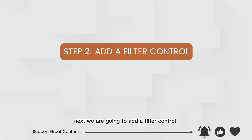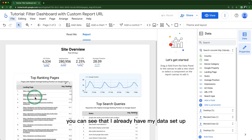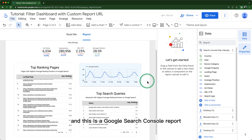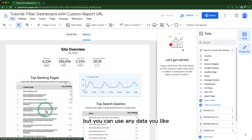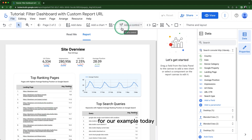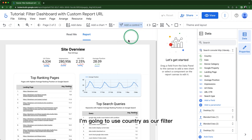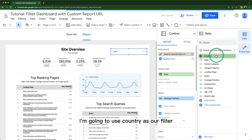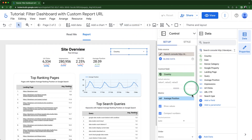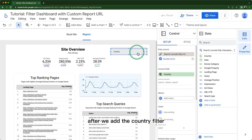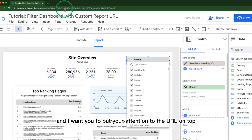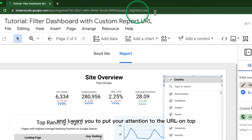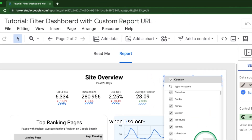Next, we are going to add a filter control. You can see that I already have my data set up — this is a Google Search Console report, but you can use any data you like. For our example today, I'm going to use Country as our filter. After we add the country filter, we're going to select a value, and I want you to pay attention to the URL on top when I select.